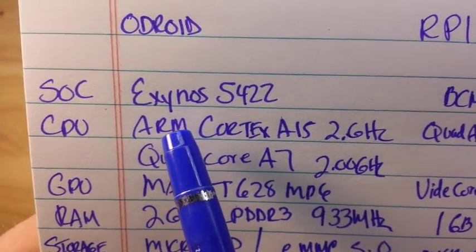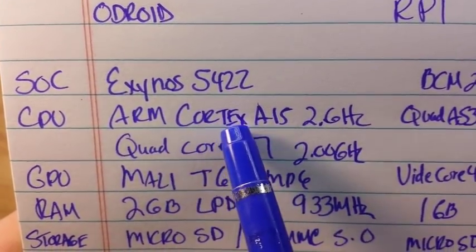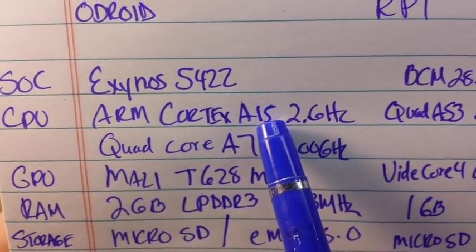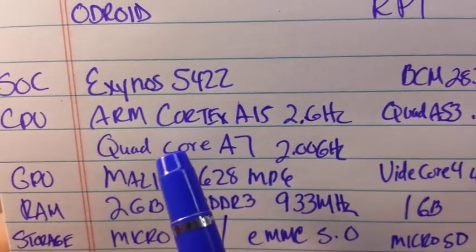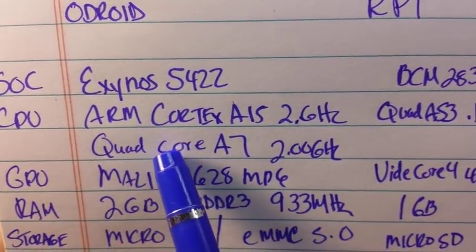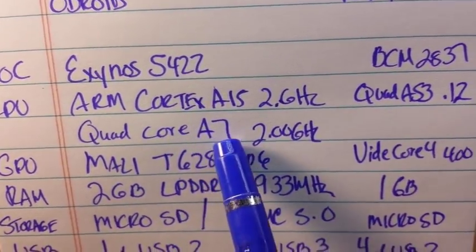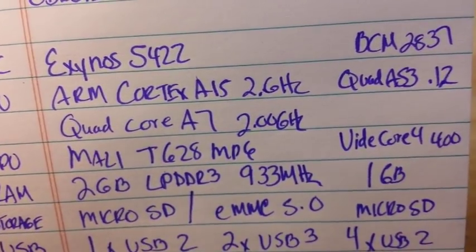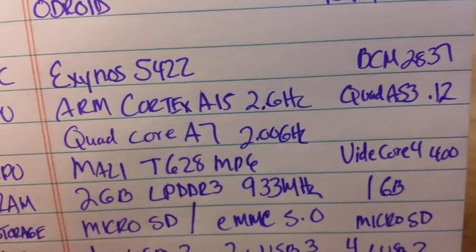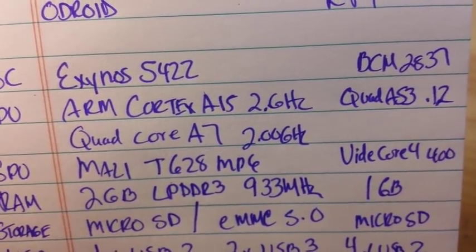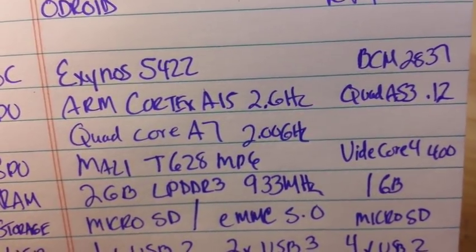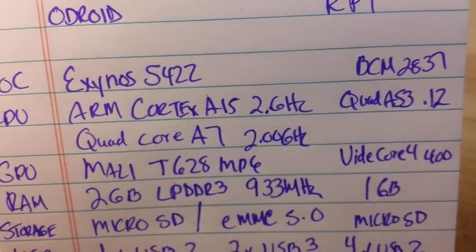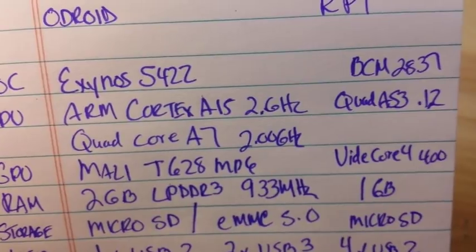So we've got four quad Cortex A15s at two gigahertz and four quad A7s at two gigahertz. Pardon my math, I went to public school, but ain't that an eight core system?